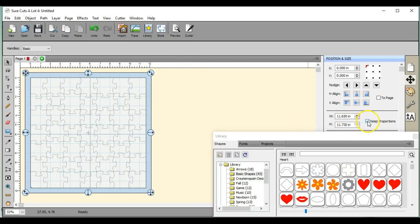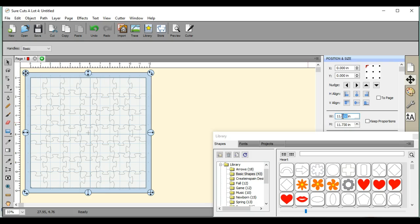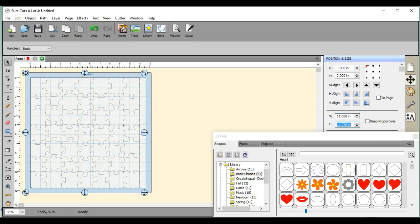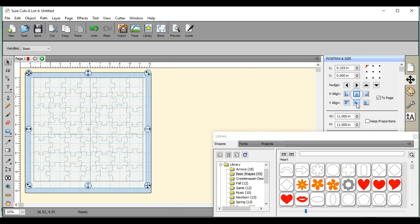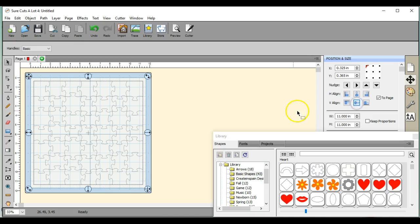I'm actually going to resize this and make them 11 square. So I uncheck Keep Proportions. Now that's 11 square. Do my two page because I like it centered.